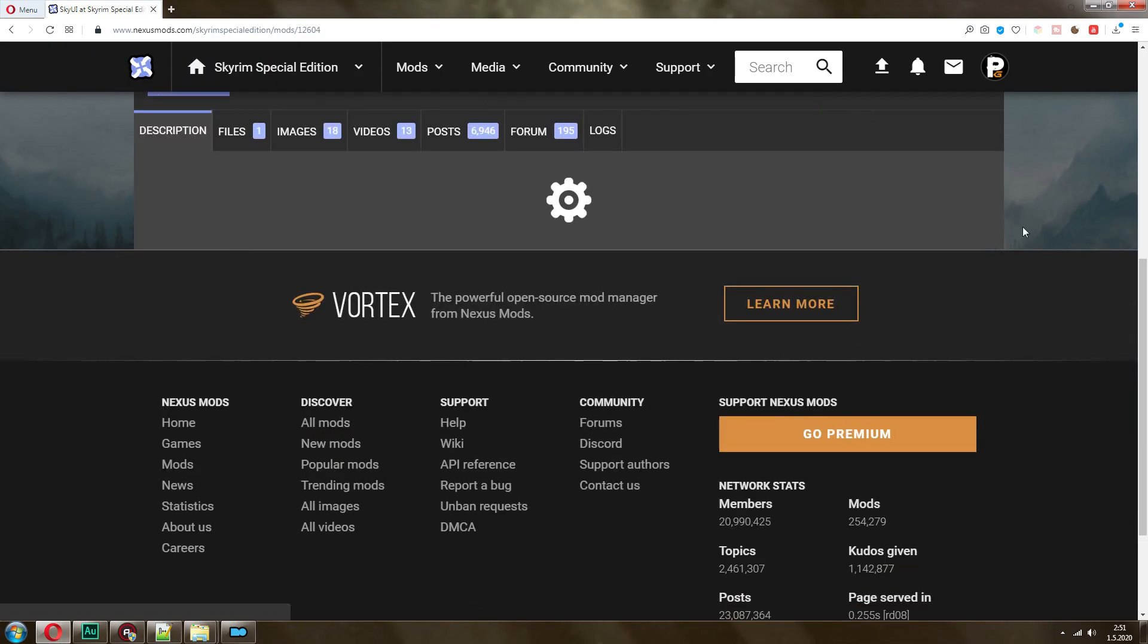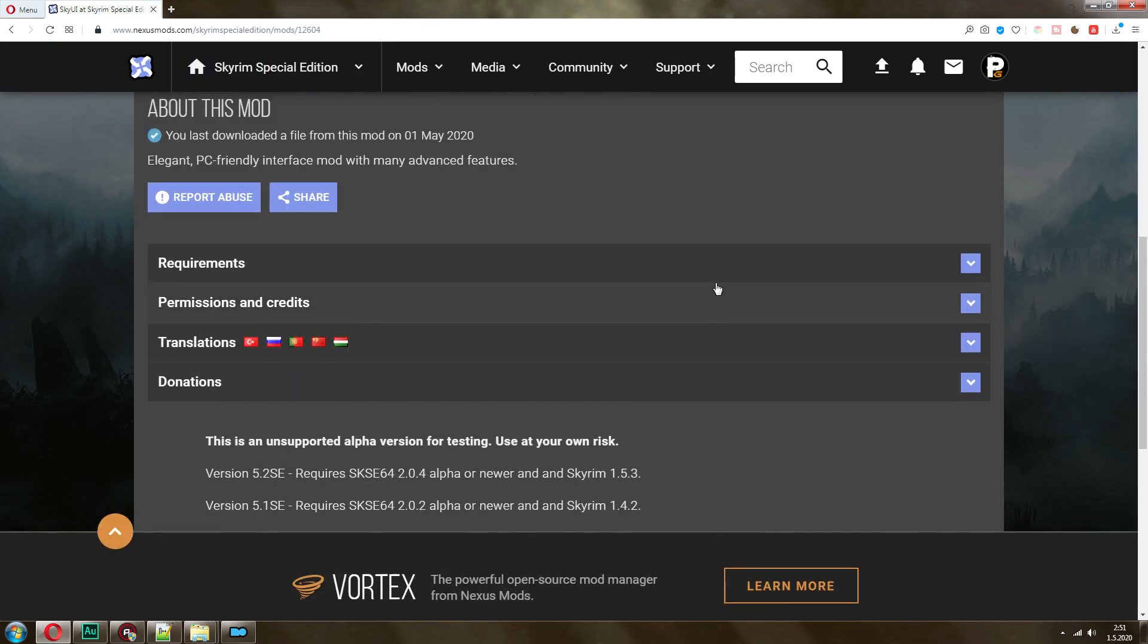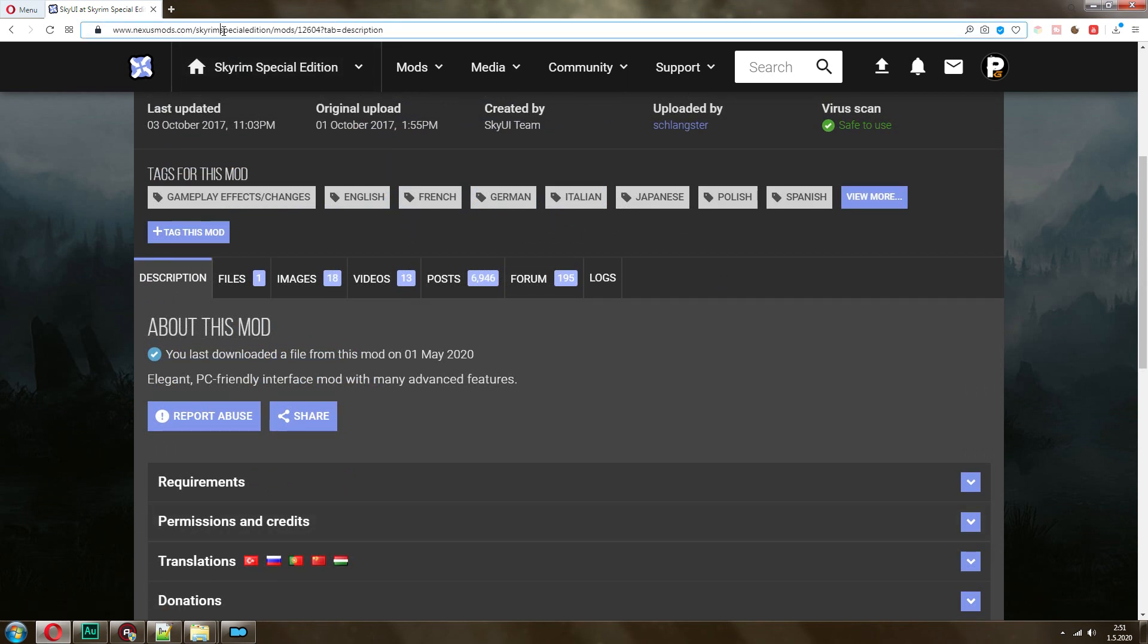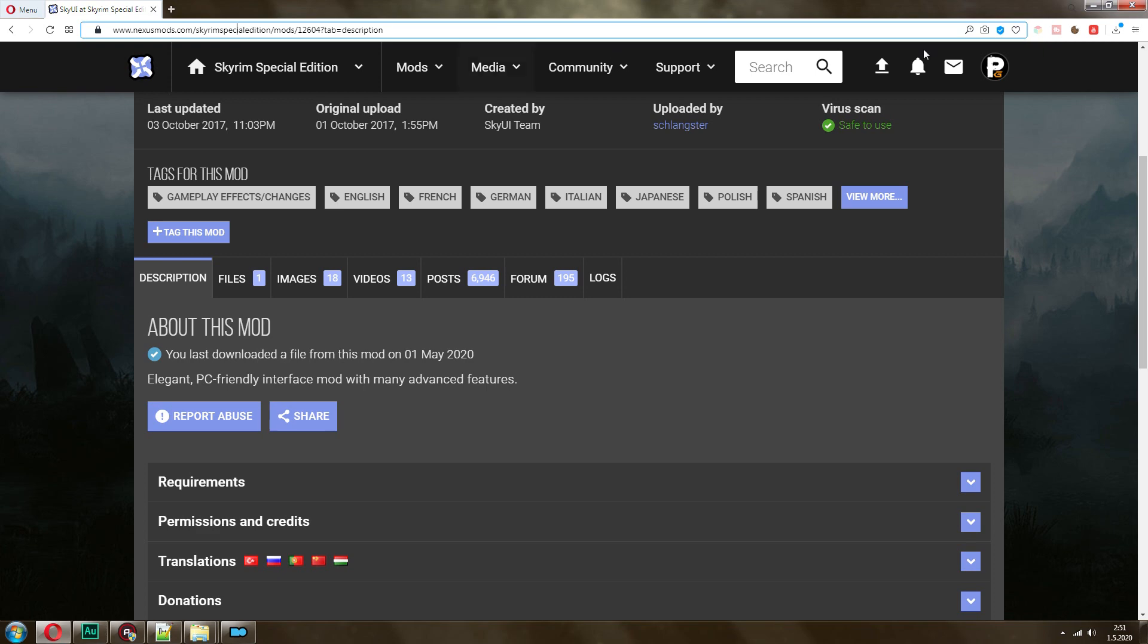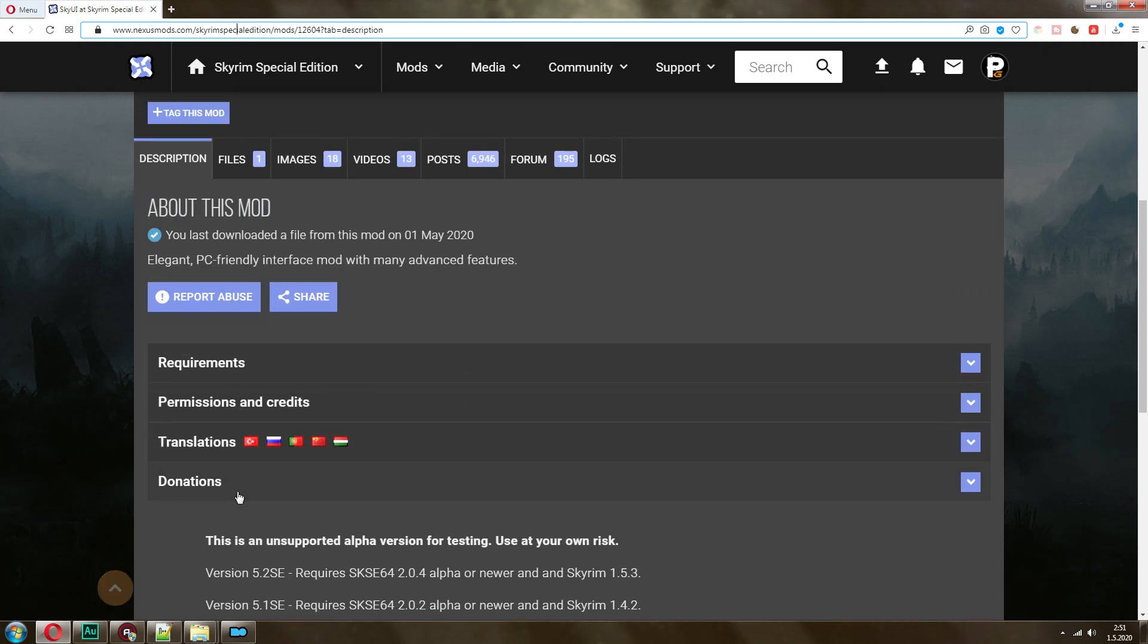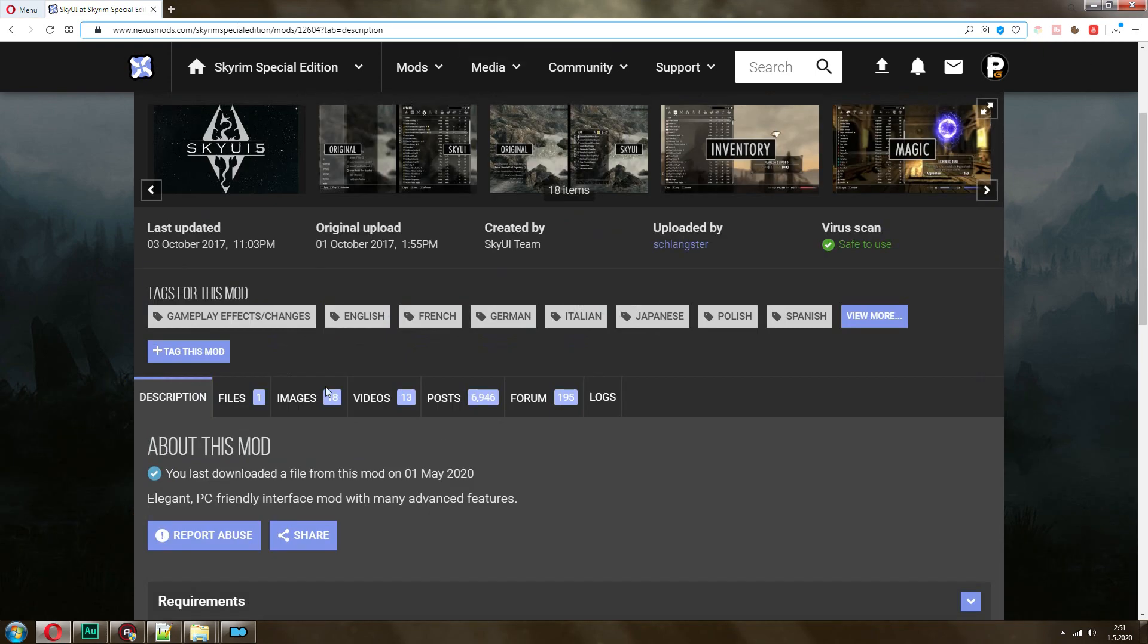And as I said, whenever you're downloading mods, always read the description. If you're playing on legendary Skyrim edition, then you want to be at the Skyrim version of Nexus. Some mods work between the versions, especially textures. Those are fine. But most of the time you want to stick to the version of the game that you're playing.